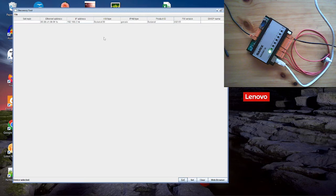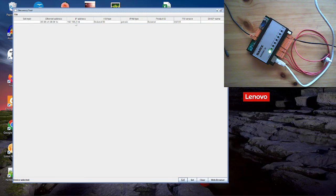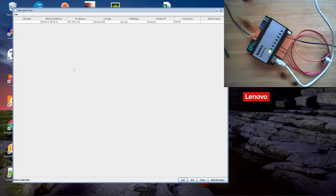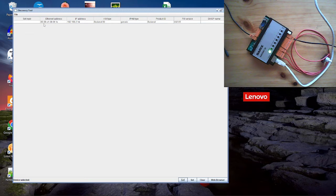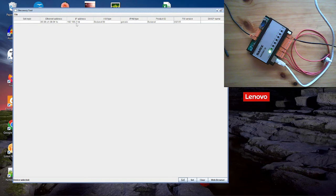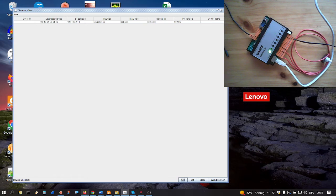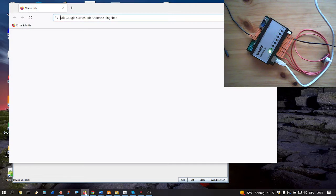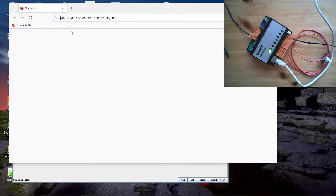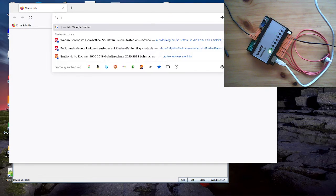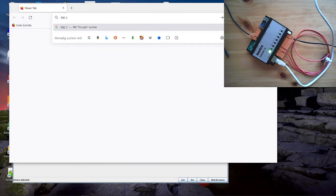Then you will see it finds all Barix devices in the local network. And you will see even the MAC address and the IP address. This IP address you can use in your browser to visit the homepage of the device.